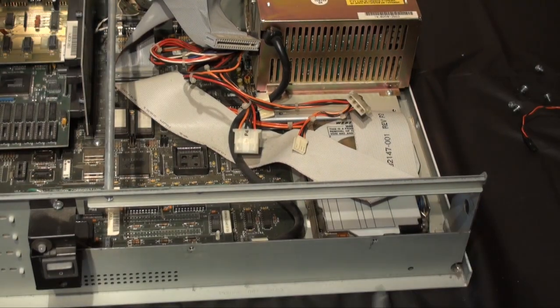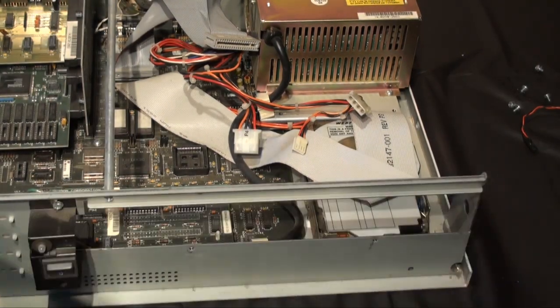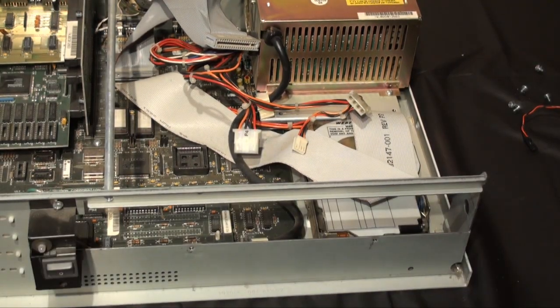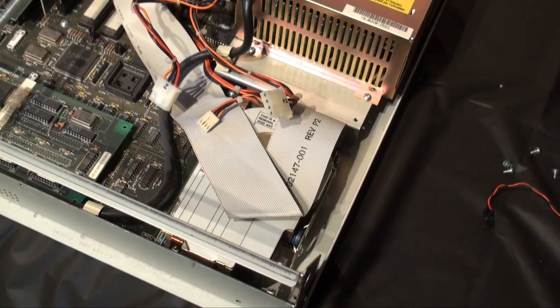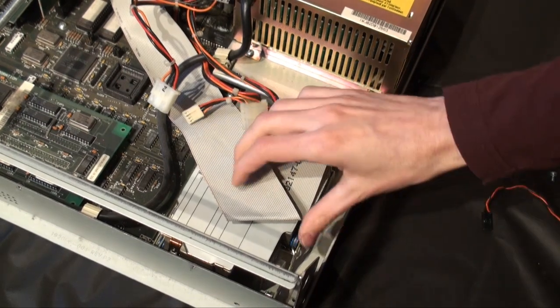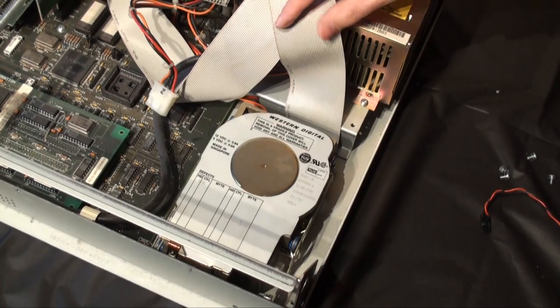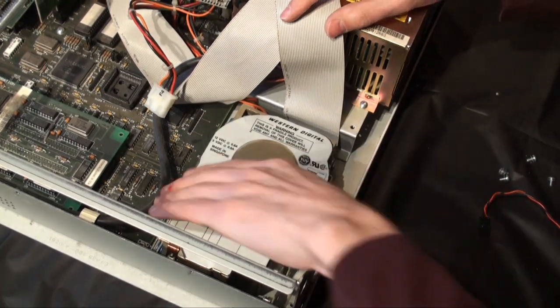And here it is, Western Digital 40MB. Hard to believe how much stuff I was able to put in it.